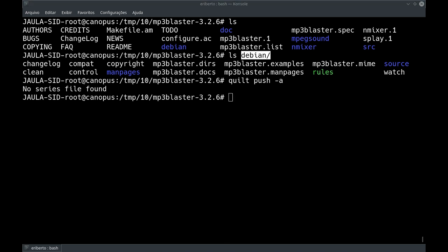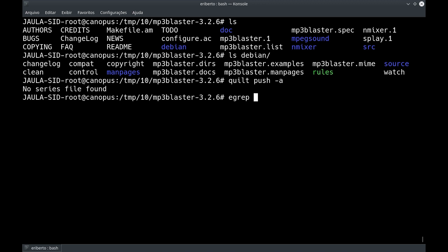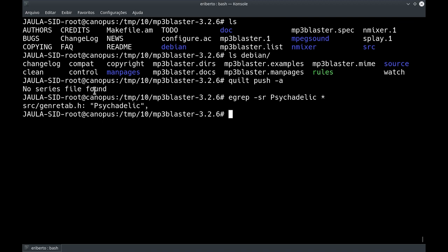O próximo passo é descobrir onde está o ponto de modificação, em qual arquivo está a palavra que queremos modificar. Nós vamos usar um egrep silencioso recursivo — silencioso para não mostrar erros na tela caso haja algum — e ele vai procurar o diretório adentro por essa palavra. Ele chegou nesse arquivo. Então nós temos que modificar esse arquivo. A primeira coisa que a gente vai fazer é criar o patch — fazemos isso com quilt new.